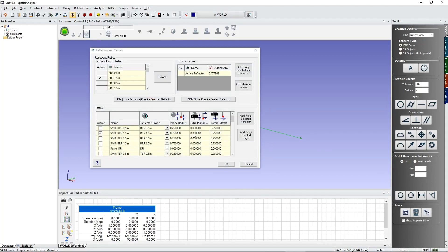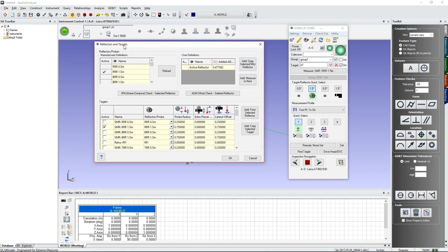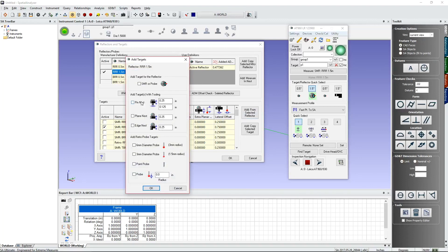If you don't see the target in the list, go to Define New Target. This dialog lets you create new targets by first choosing the reflector type. Starting with a 1.5 inch SMR and clicking Add From Selected Reflector gives you the standard options for laser trackers: pin nest, plain nest, and edge nest. The pin nest includes an eighth-inch additional radial offset — making it a quarter-inch pin nest — plus a quarter-inch planar offset.